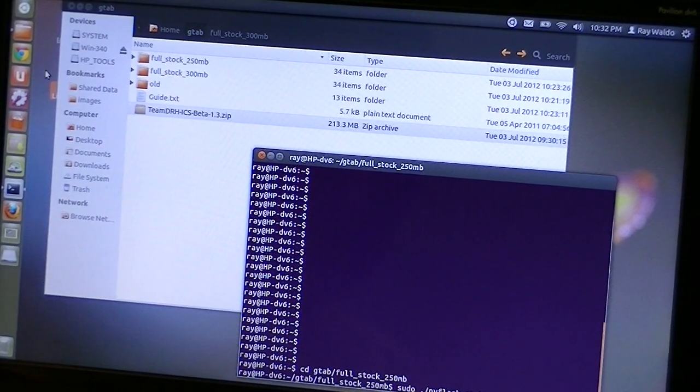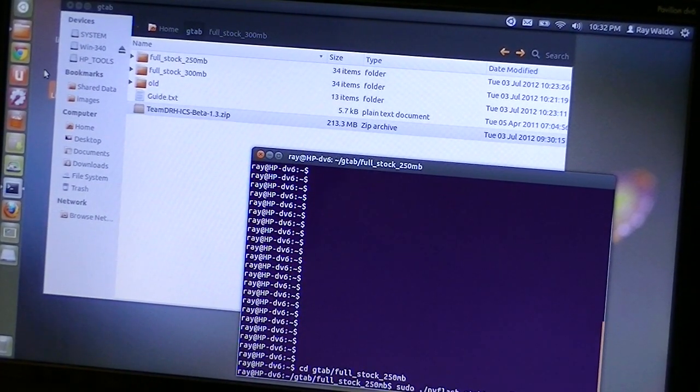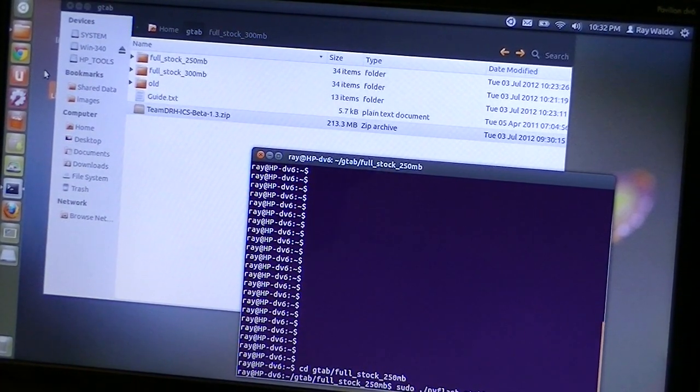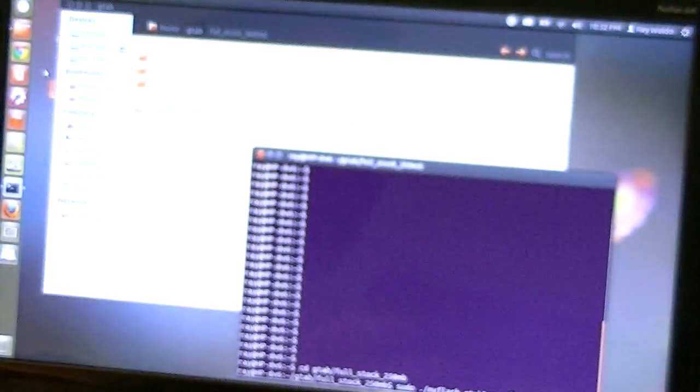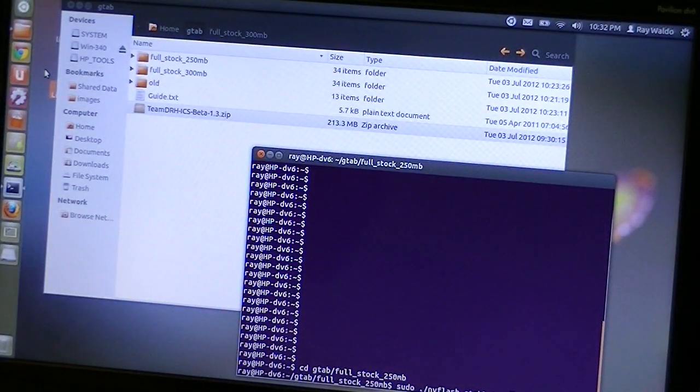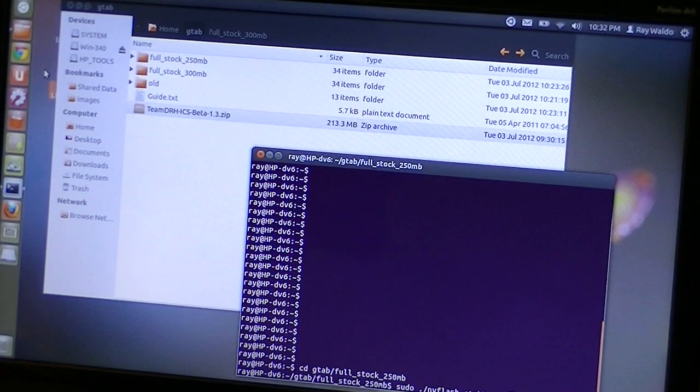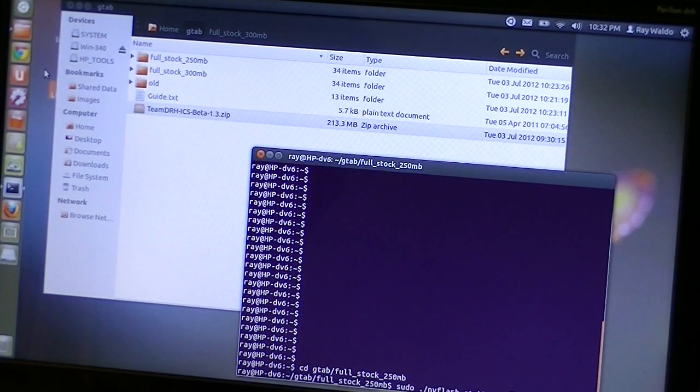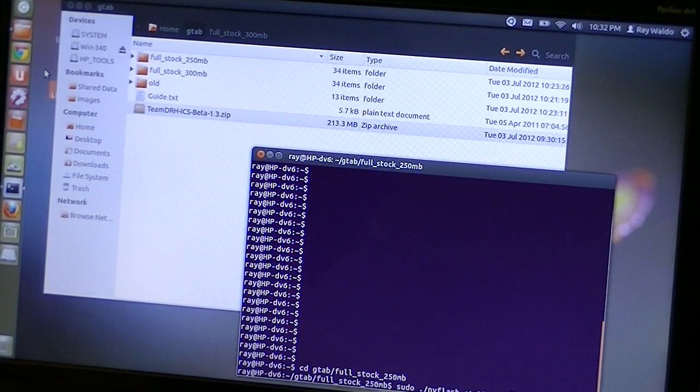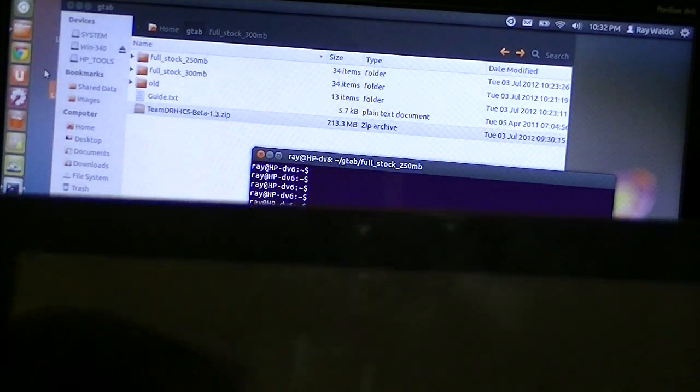Hello everyone, Ray Waldo of the Bishop of Technology here, and today we're working with the ViewSonic G-Tablet. If you have one of these, it is a nice Android tablet but has a lot of good hardware, Tegra 2. But the problem is the tap-and-tap software that comes with it is trash. So what we need to do is perform the NV flash.